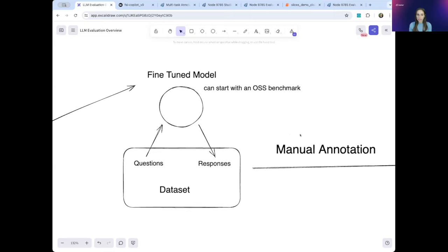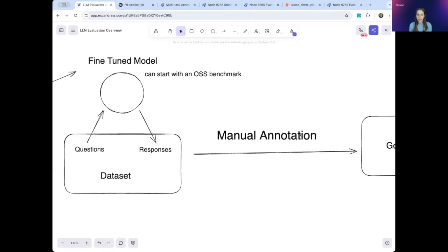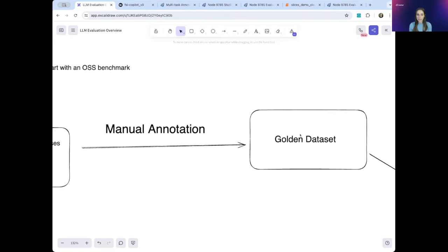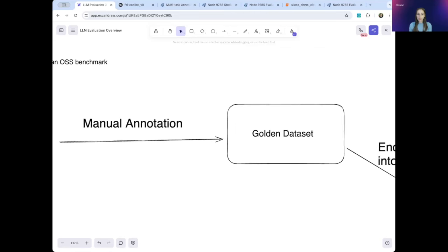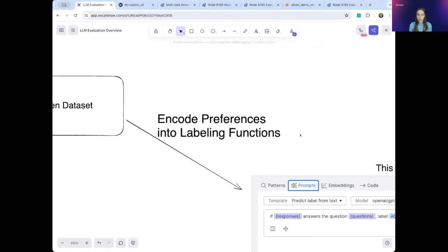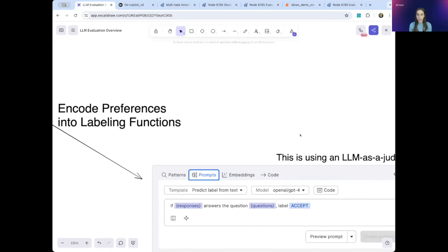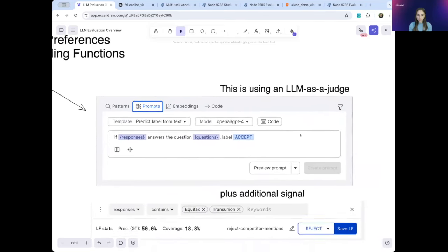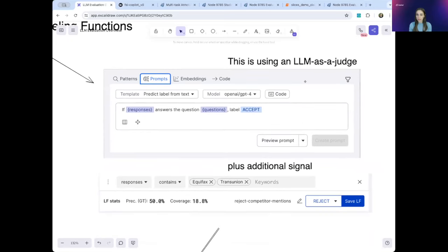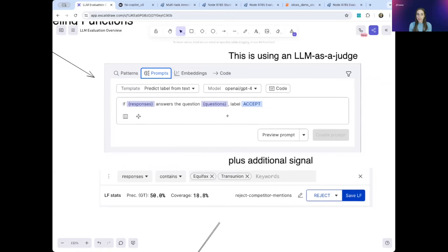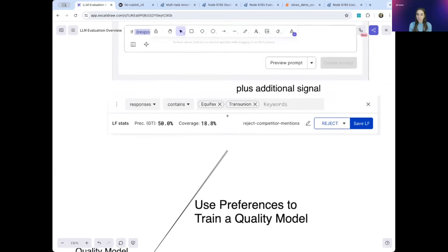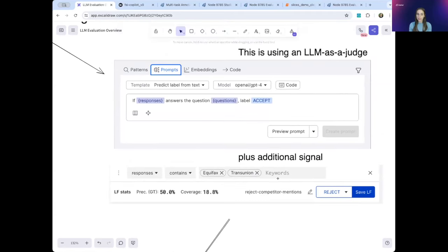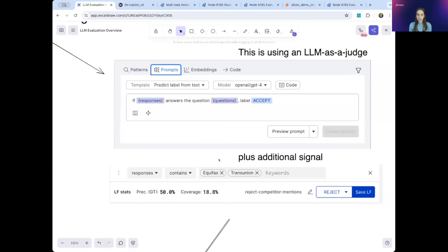So the first step to understand how your model is performing is to create a golden dataset. And this is done through manual annotation. To scale this up for evaluation, you then programmatically encode your labeling preferences into functions using SnorkelFlow. So you can start by using another LLM. Here we see GPT-4 as a judge for your LLM. You can then add additional signal about your preferences. So for example, here, we don't want our model to mention any of our competitors. Having these labeling functions allows you to scale up your annotation reliably, efficiently, and traceably.